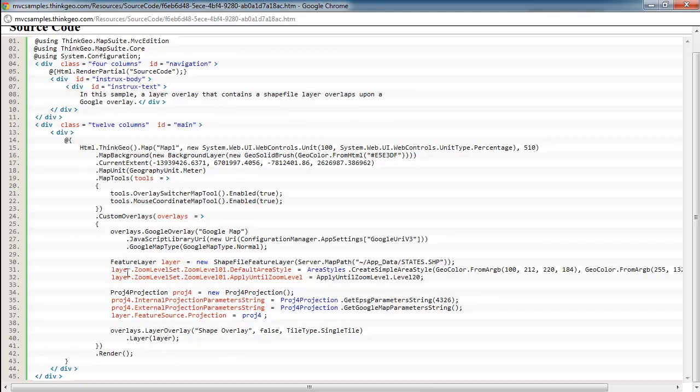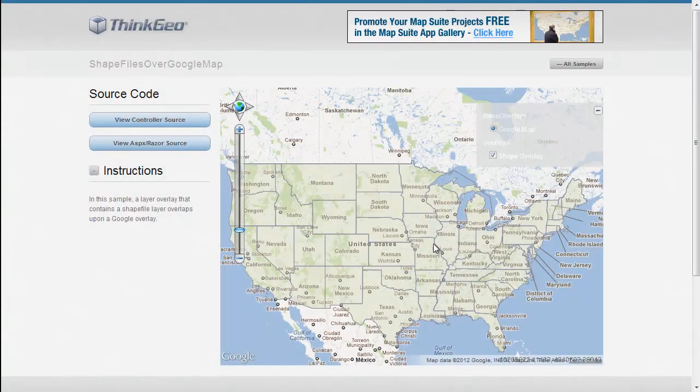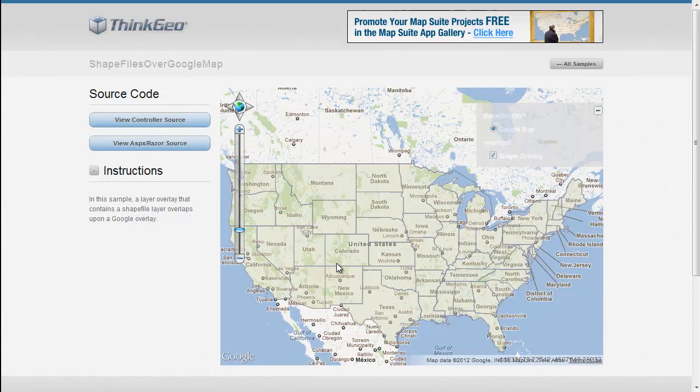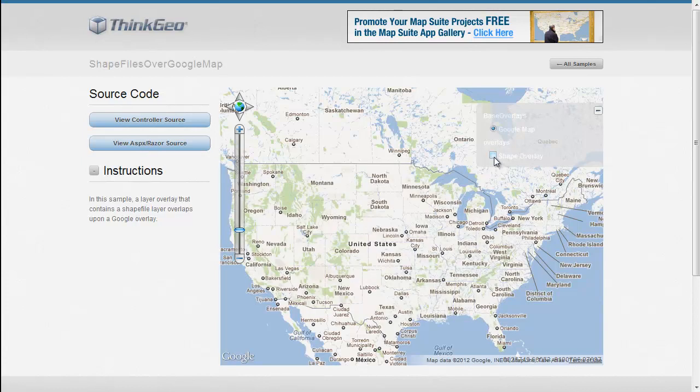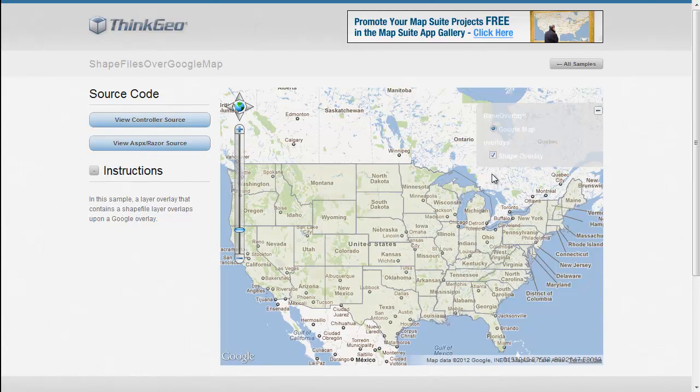So the result of this code gets us this sample here, which you can see has a shapefile, and we've got a little bit of transparency so you can kind of see through the states and still see the background of the Google Maps and then be able to turn it off and on via this shape overlay checkbox.